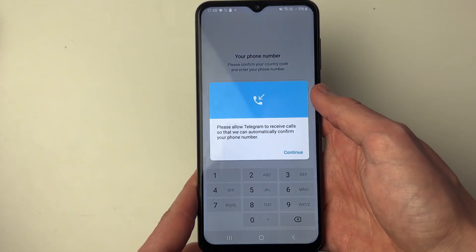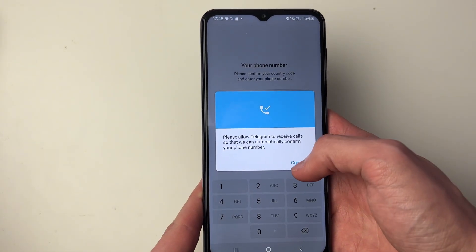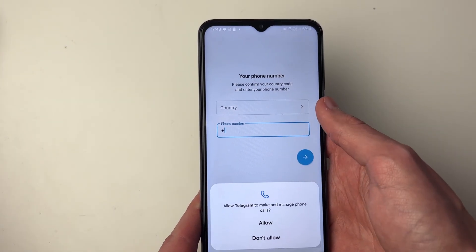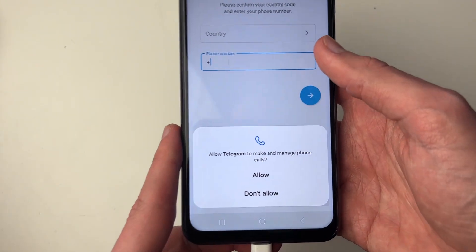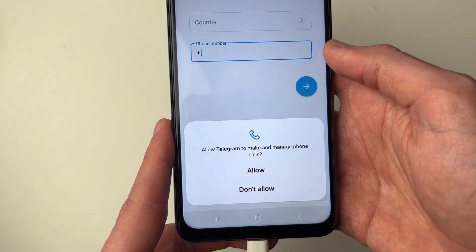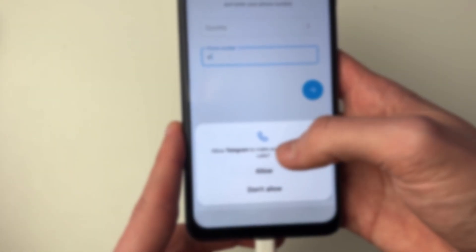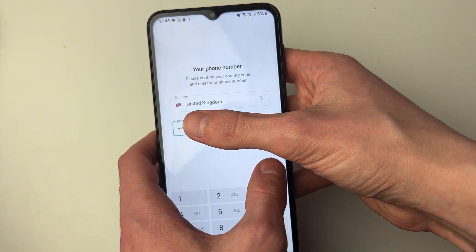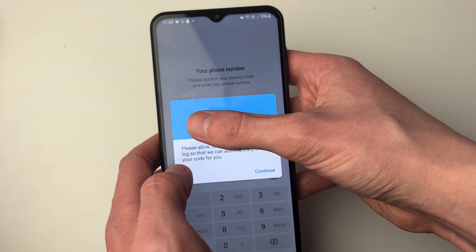Click on start messaging at the bottom and what you need to do is enter in your phone number. There'll be a few pop-ups about making calls and other things like that, or it may be automatically entered — it was for me — and press next.